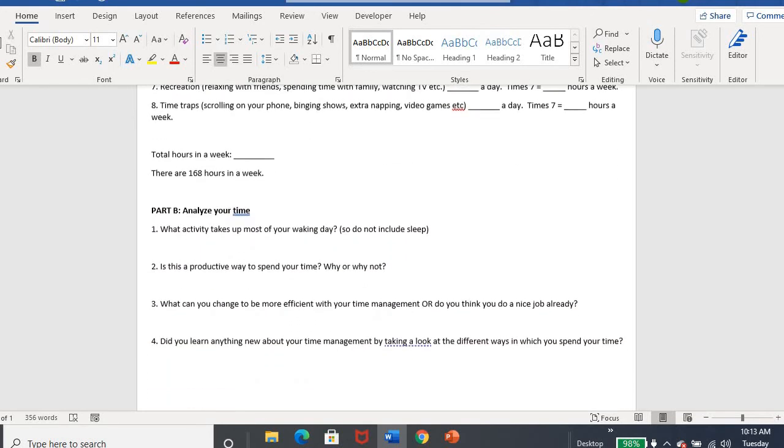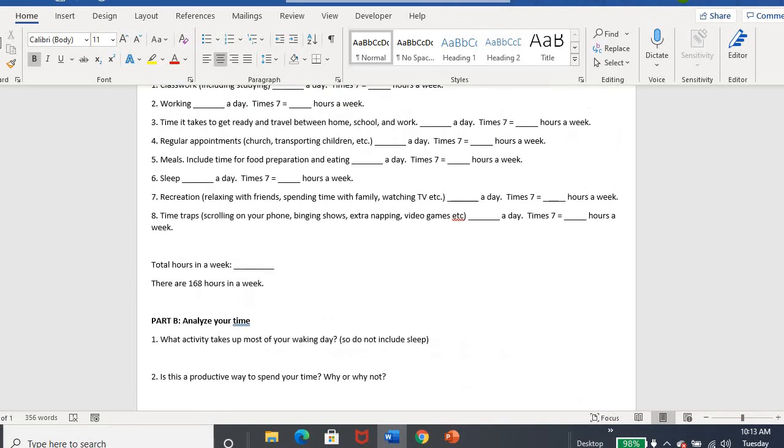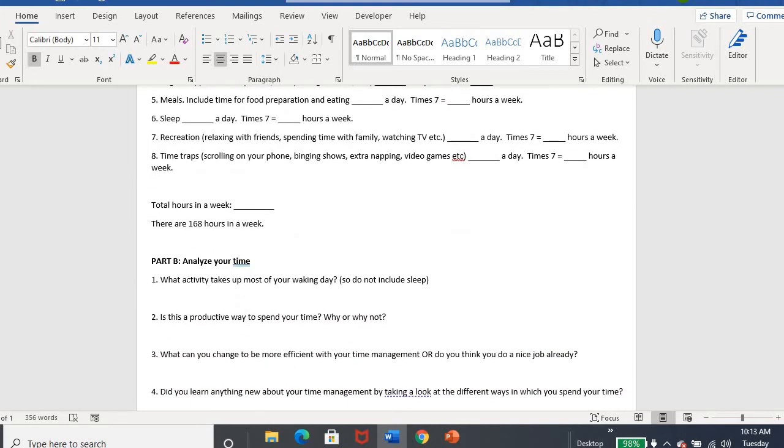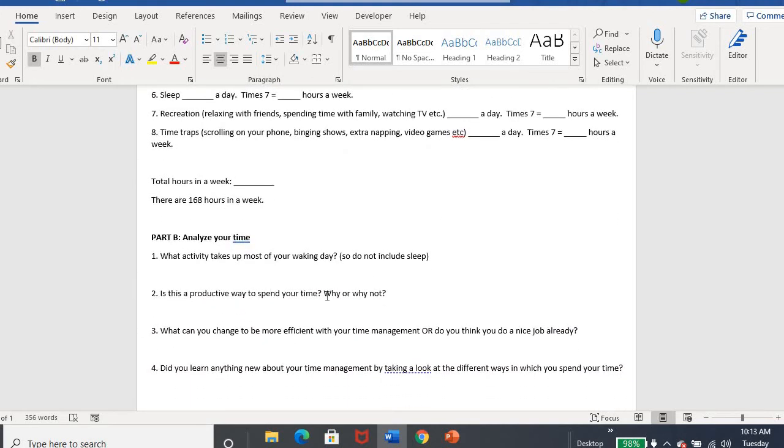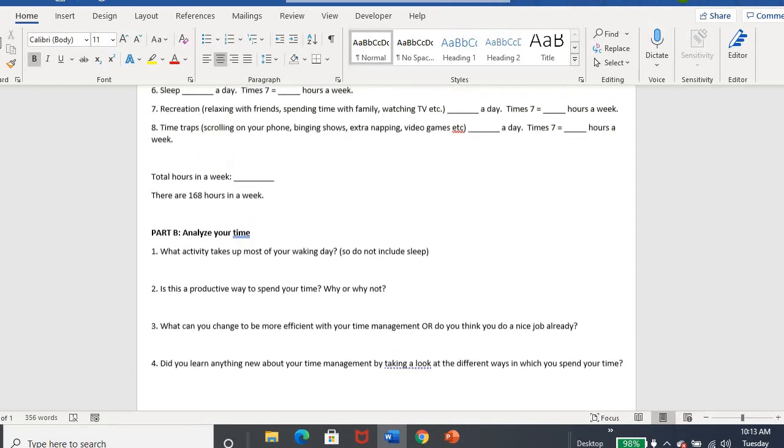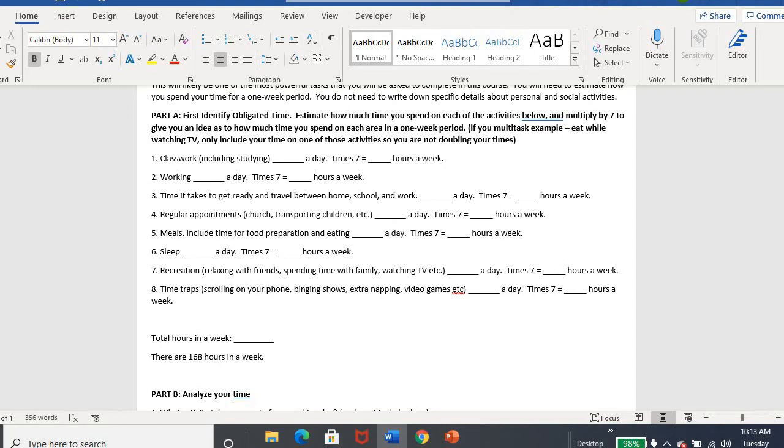So let's go down here. After you've done that, that's part A. Part B, now you're going to analyze that time. What activity takes up most of your waking day? That means don't include your sleep. So how much do you spend doing whatever activity? Do you spend the most time on recreation, the most time working? Is this a productive way to spend your time? Why or why not? What can you change to be more efficient with your time management? Or maybe you already think you're doing a pretty good job. And then did you learn anything about your time management? So for instance, I had students before say, wow, I never realized how much time I spent in the car. Like just driving places.